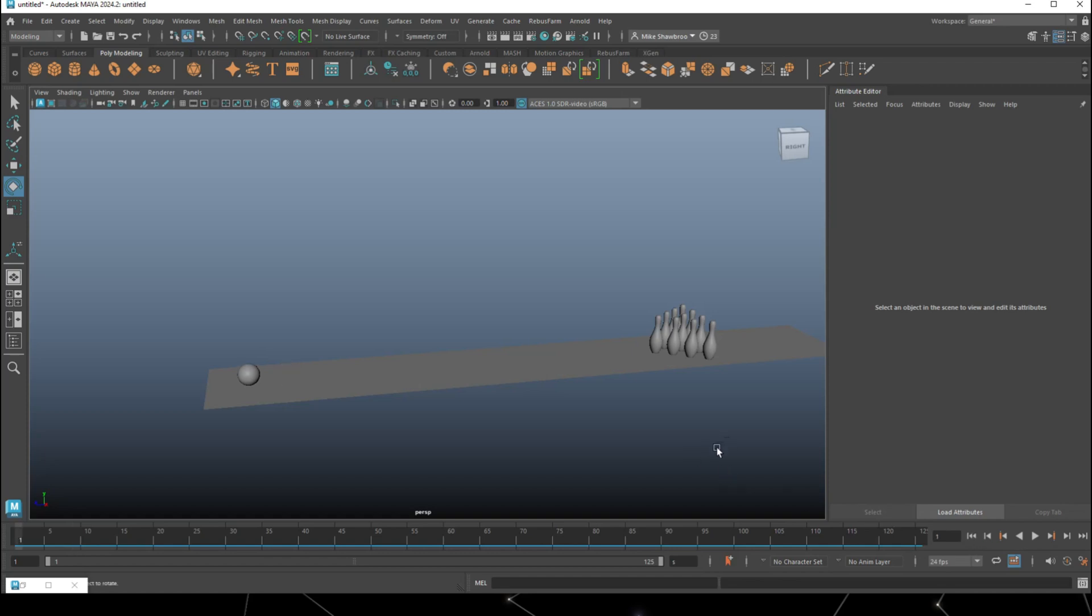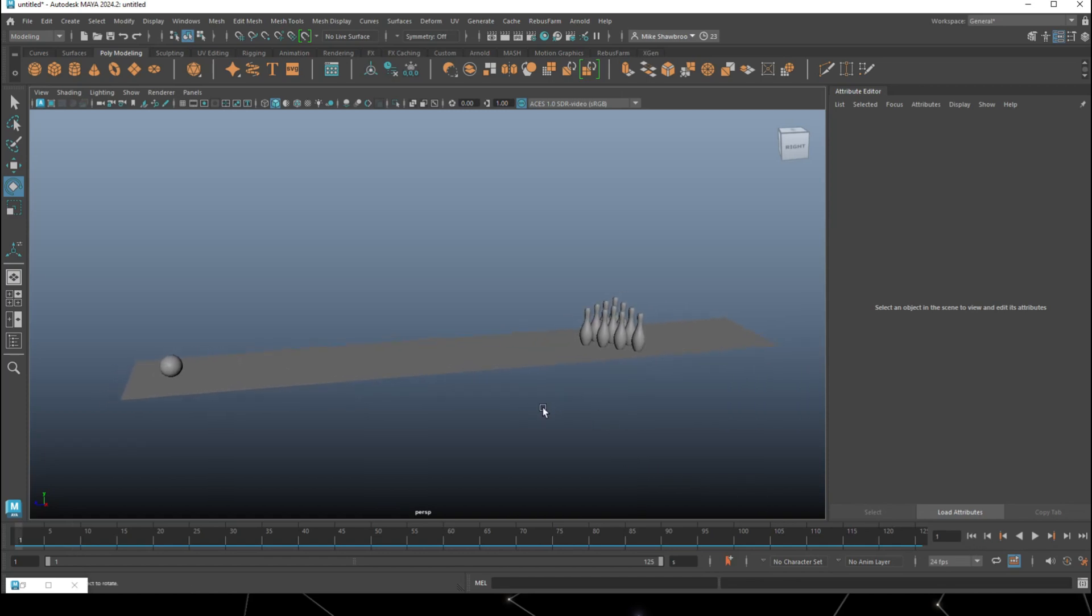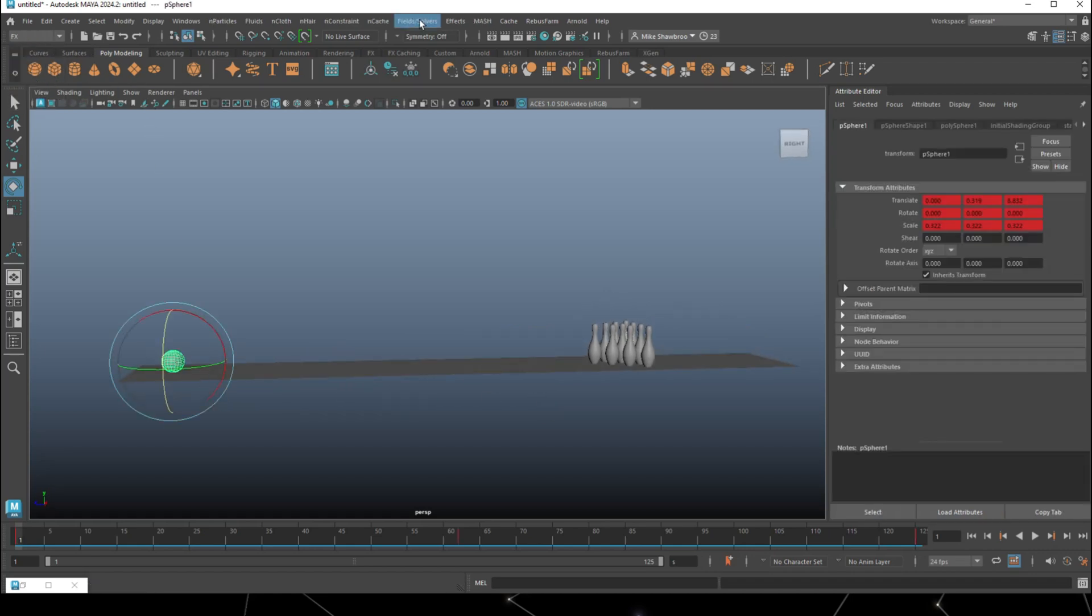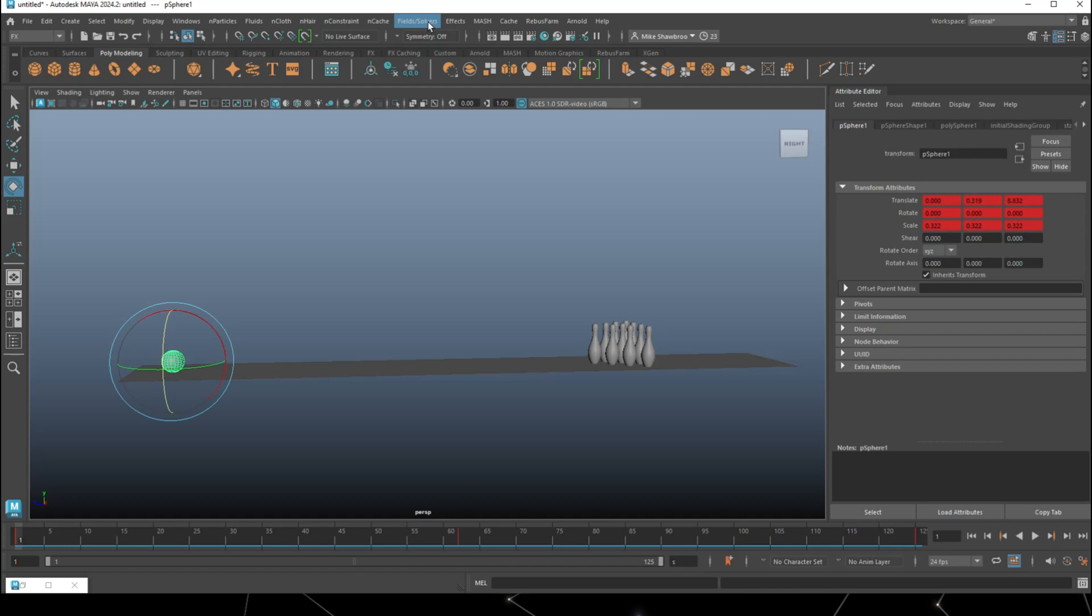For the pins, how do we get the ball to interact with them? We're going to select the ball first and go into my FX menu. I'm going to jump to Fields and Solvers and turn this into a passive rigid body. It's moving because I animated it, but it's not moving in the sense that it will be hit by other objects.